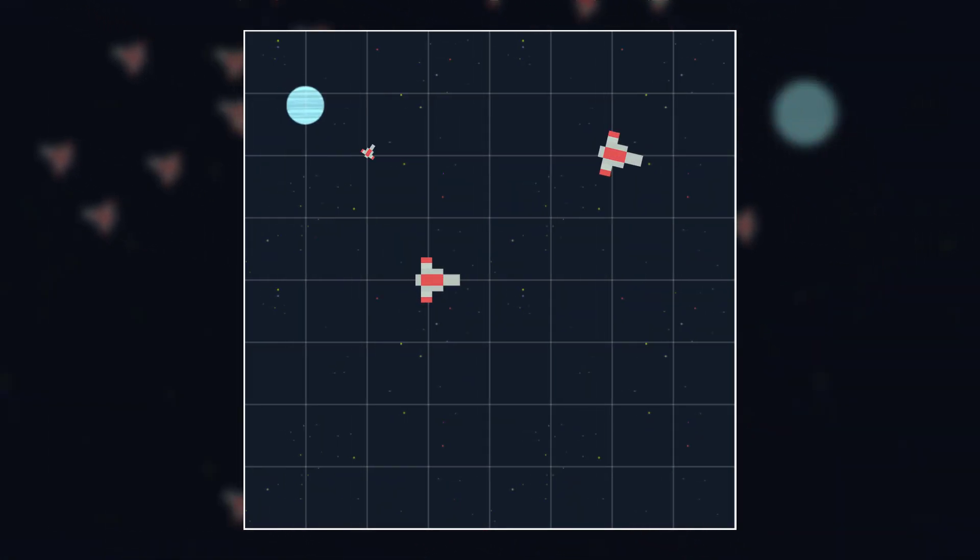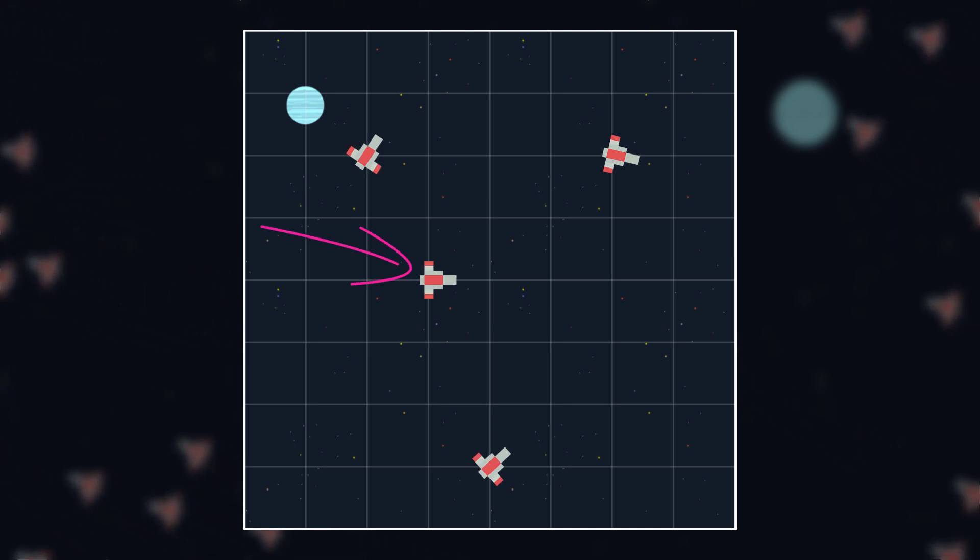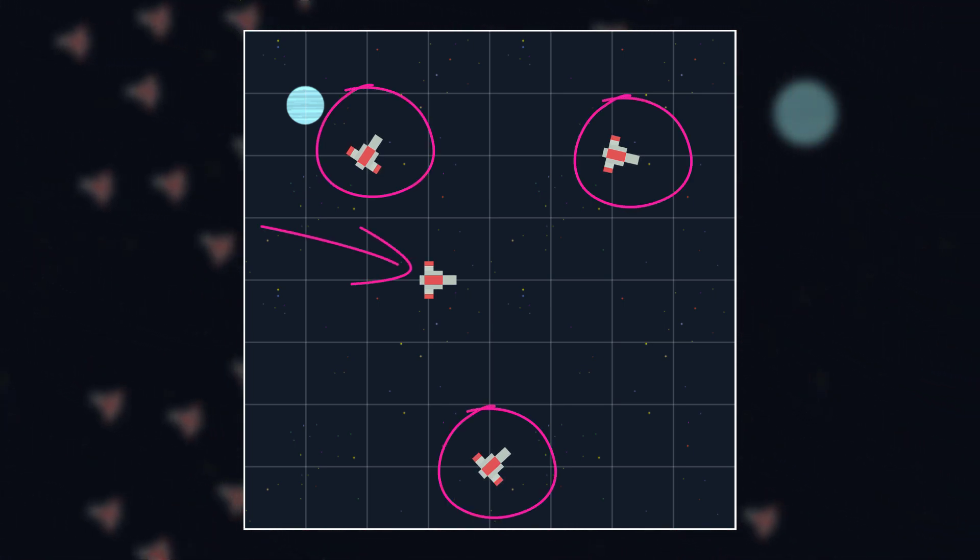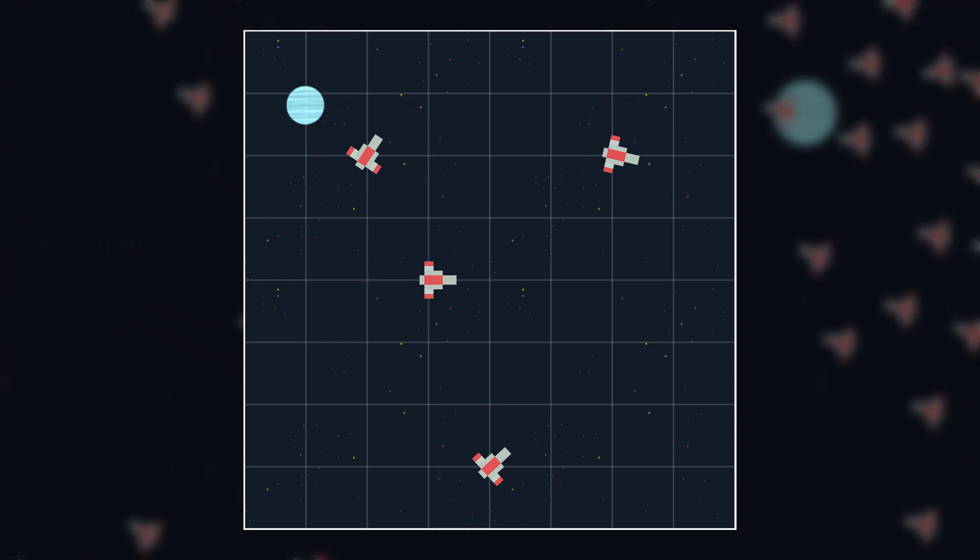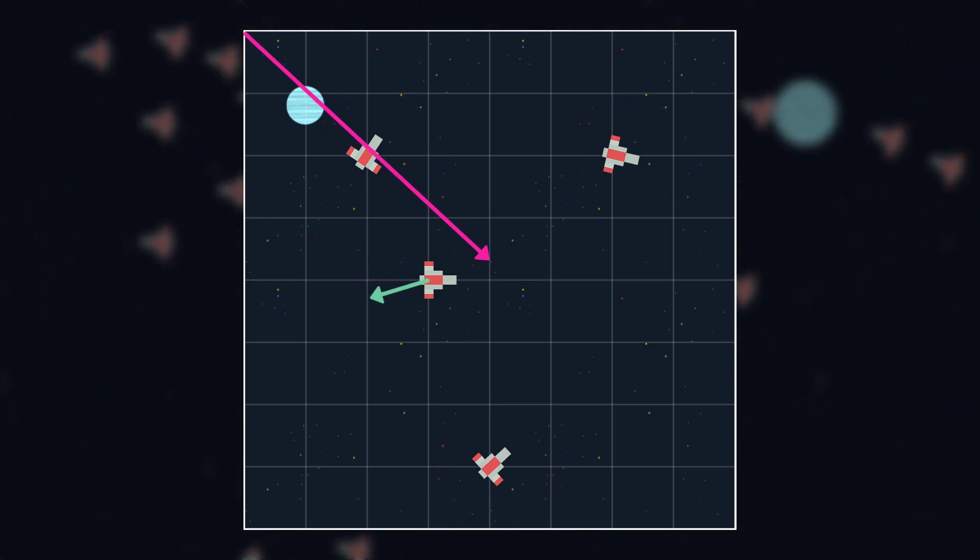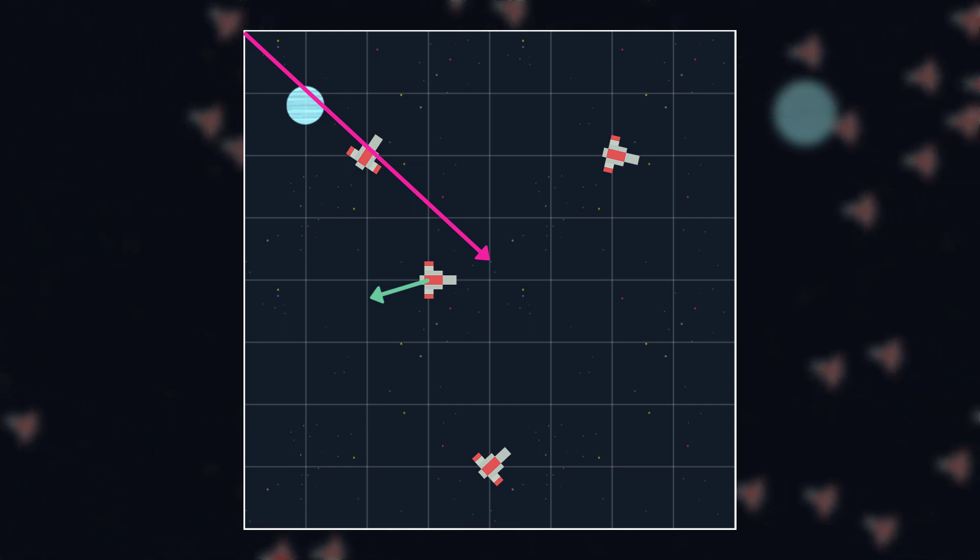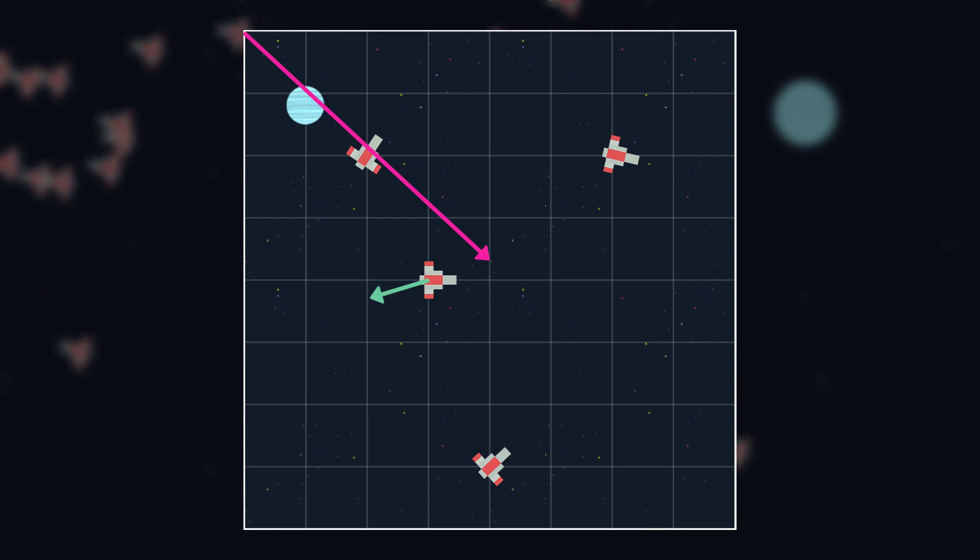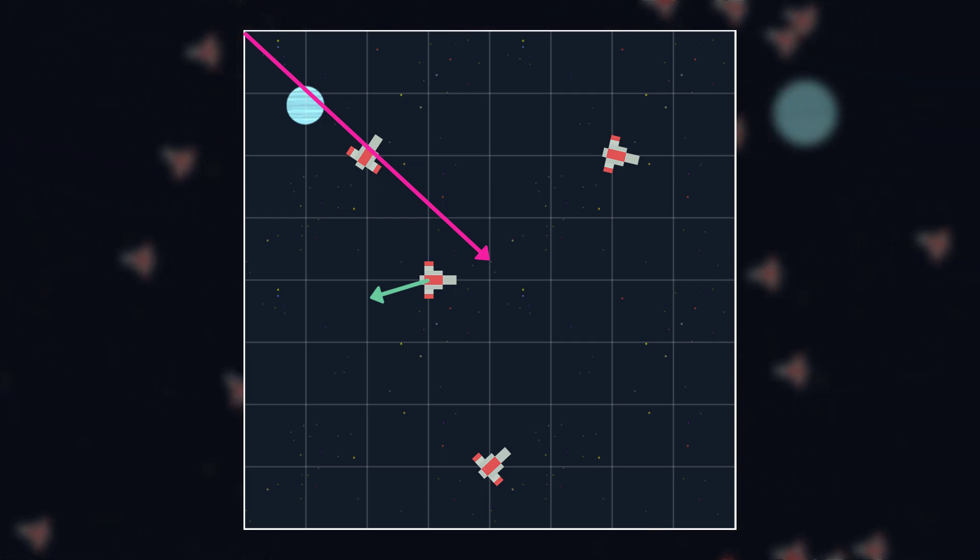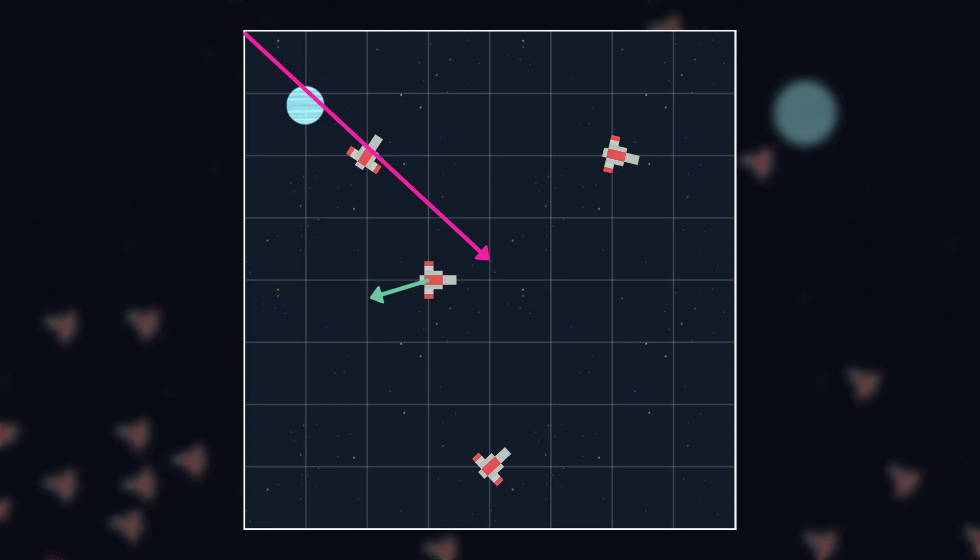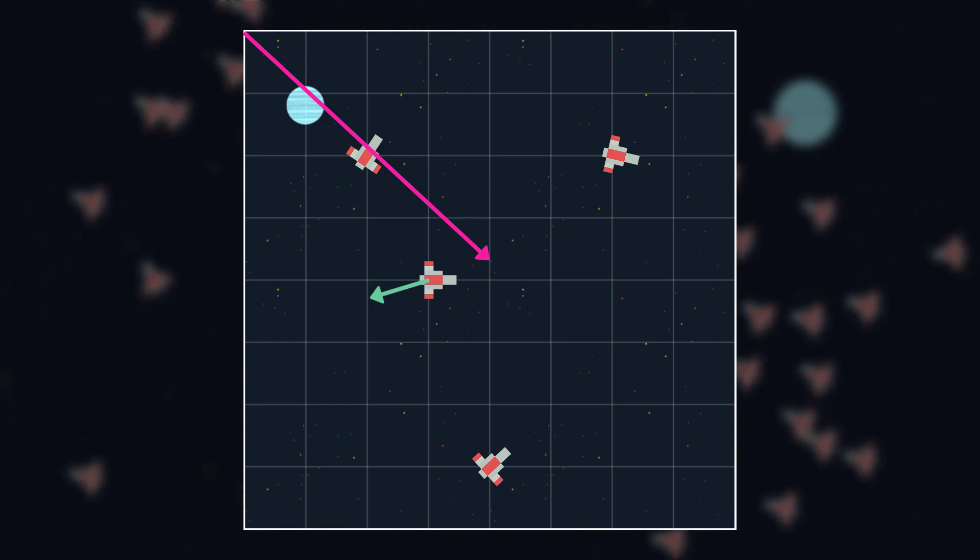Separation is sort of the opposite of cohesion. Every ship wants to move away from other ships. However, there is going to be one big difference. If we just found the average position and fled it, we'd have two problems. First, it would cancel out cohesion. Second, thinking about this as a behavior, it doesn't really make sense. We don't need to separate from something that isn't close to us. So, instead of finding the average position and fleeing it,